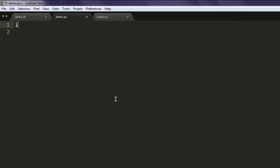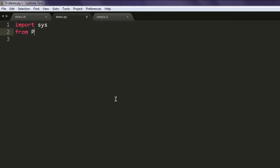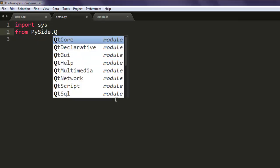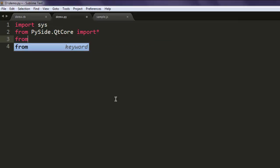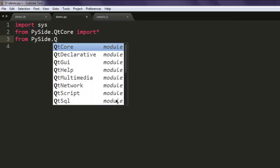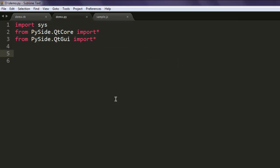Type in import sys, then from PySide.QtCore import all the classes, then from PySide.QtGui import all classes.